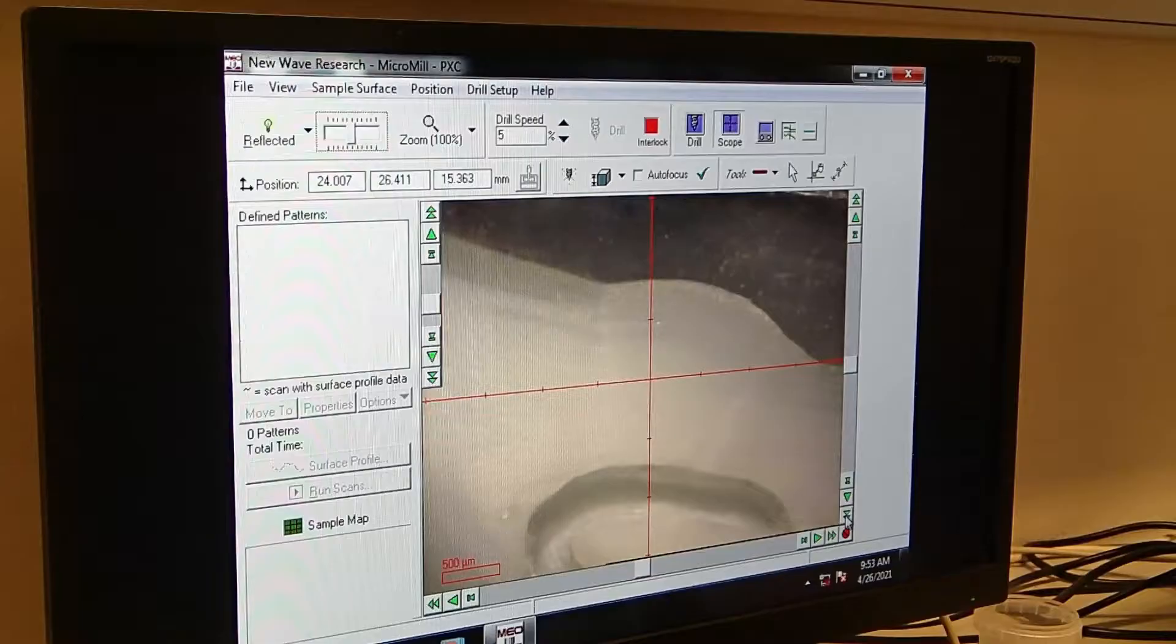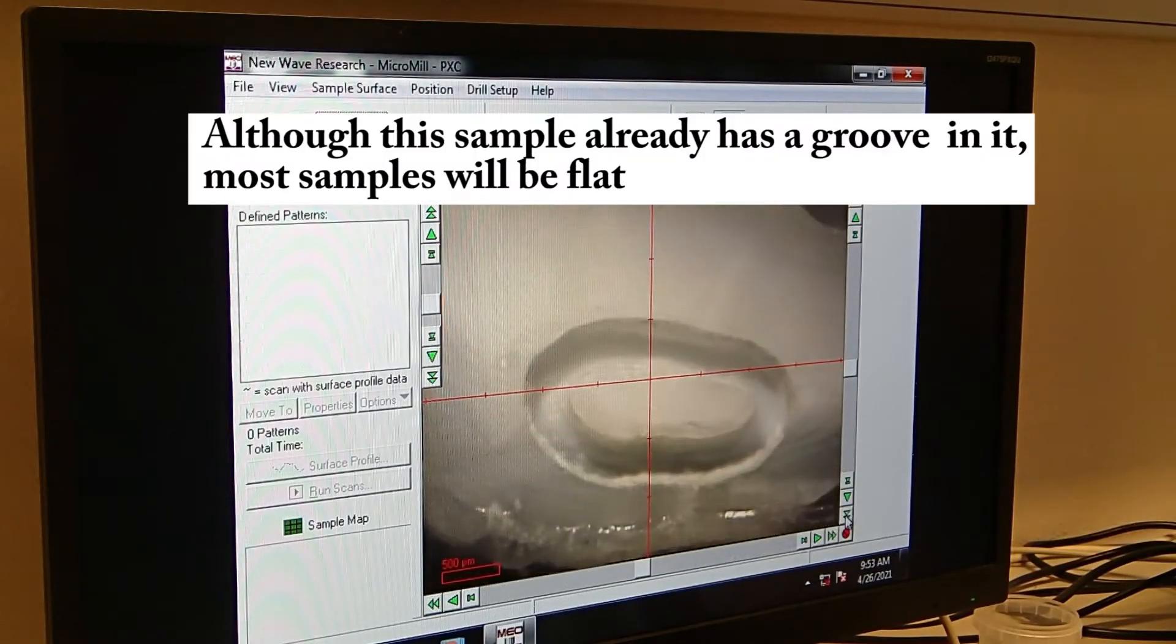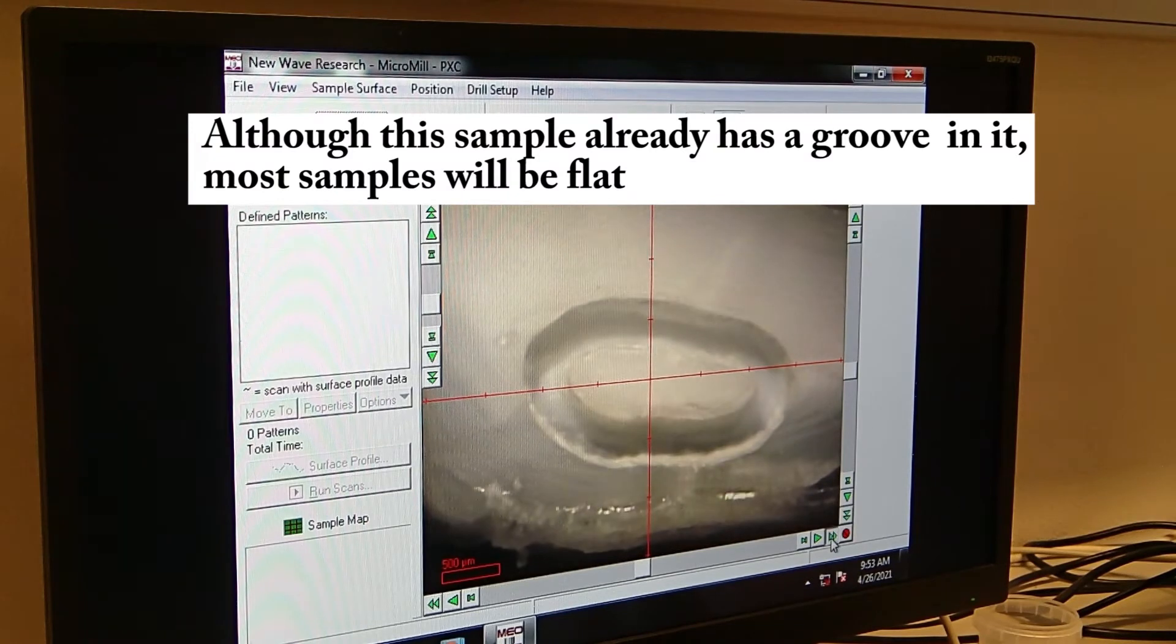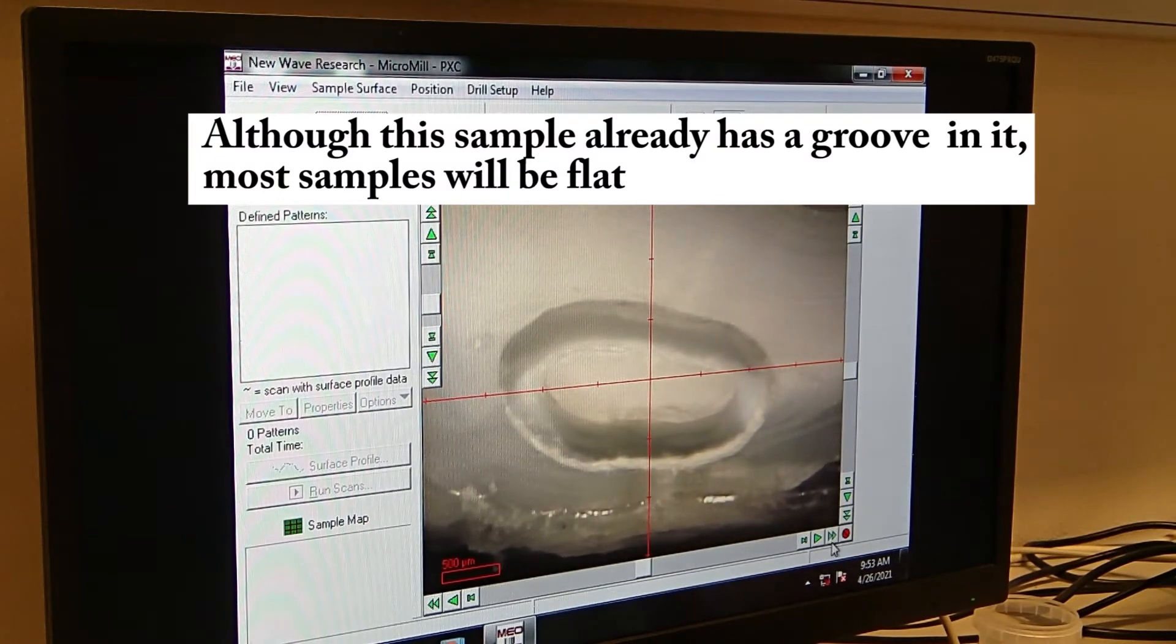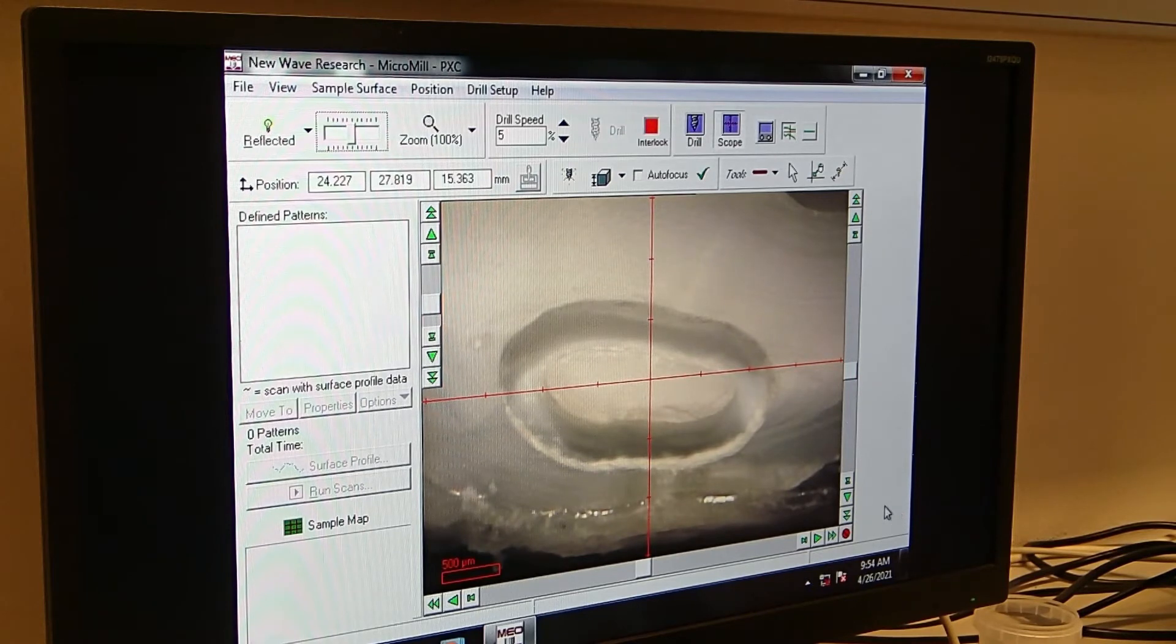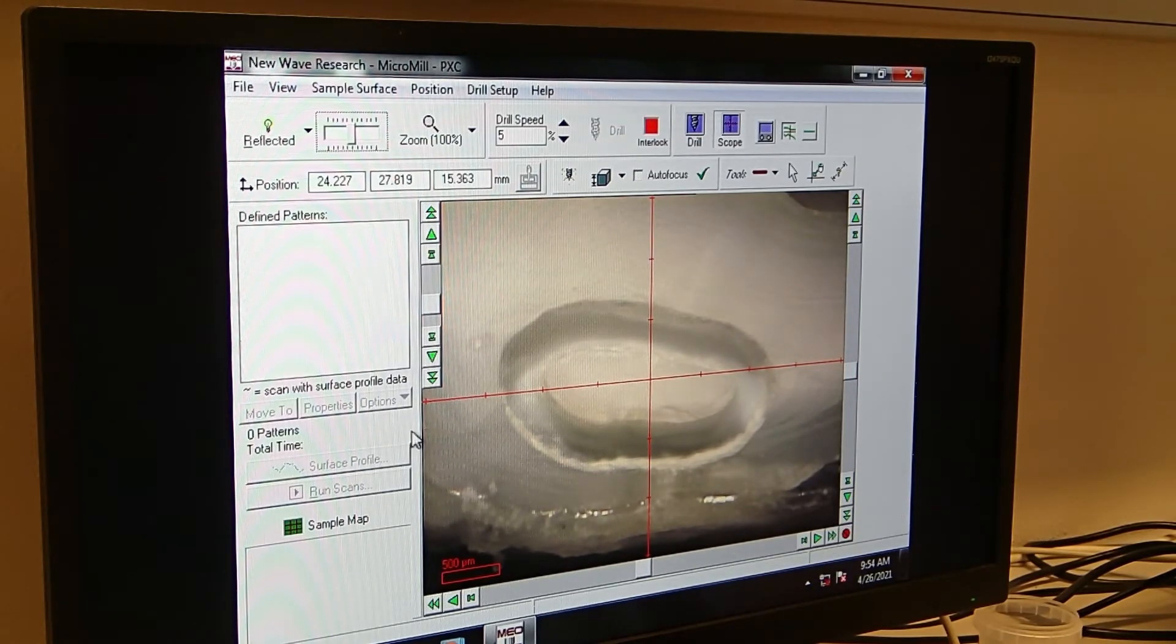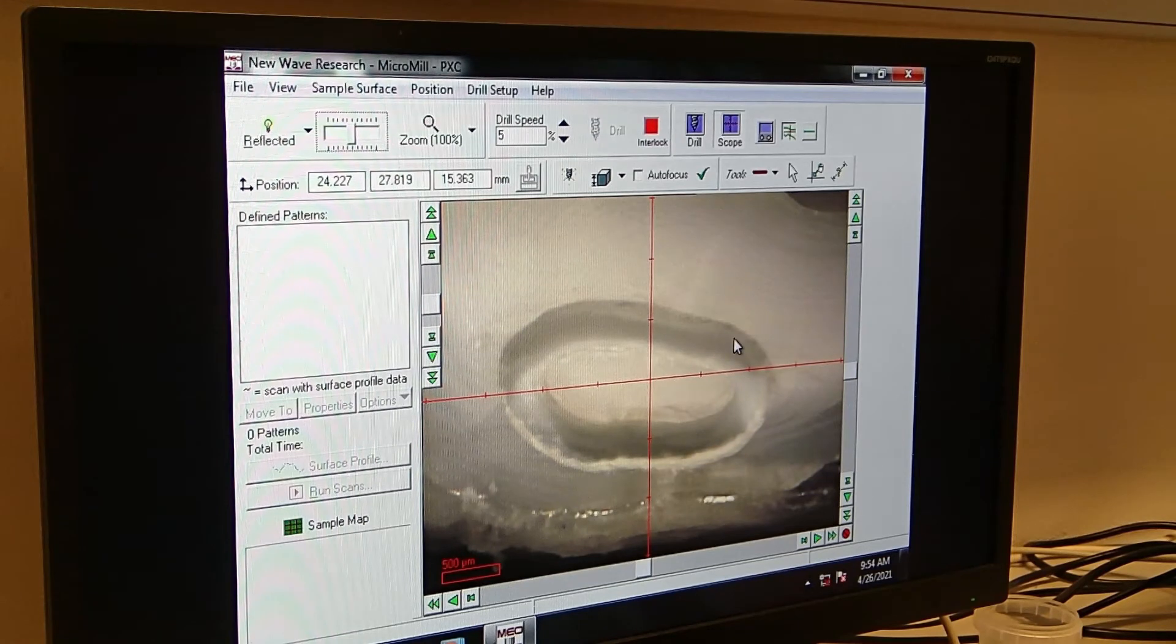So now we are setting up the drill path. Imagine the sample hadn't been drilled before. So what I do is setting up the drill path. So here we are interested in drilling the core of the autolid.